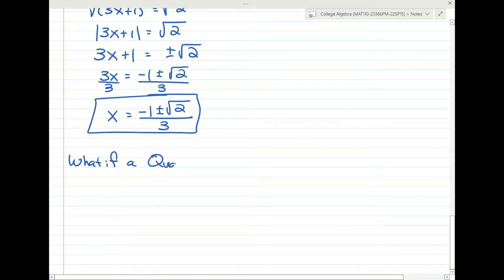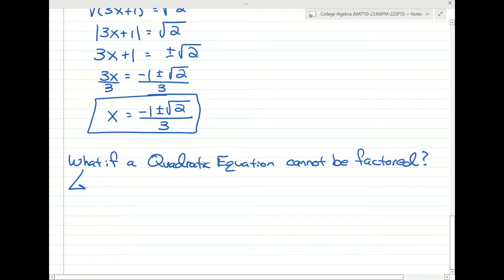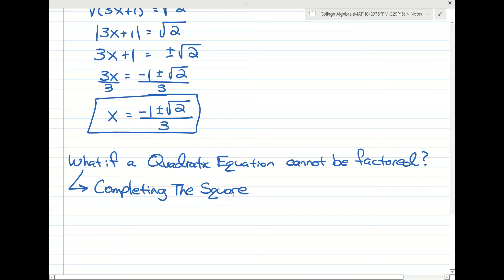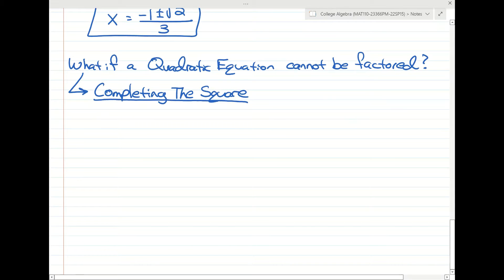When a quadratic equation cannot be factored, this is where we talk about completing the square. Completing the square is a technique to force a polynomial to factor. We'll start with an example and walk through the four steps in real time.